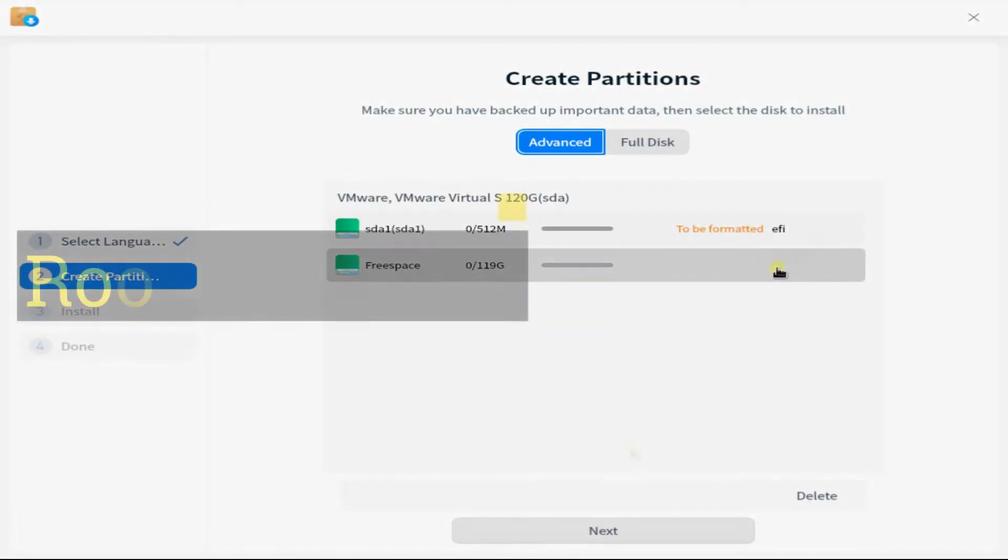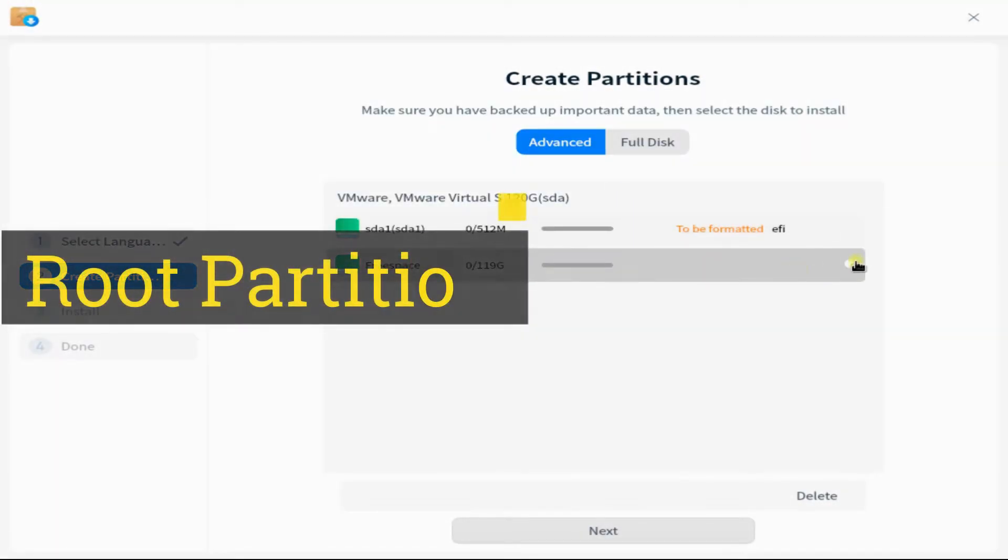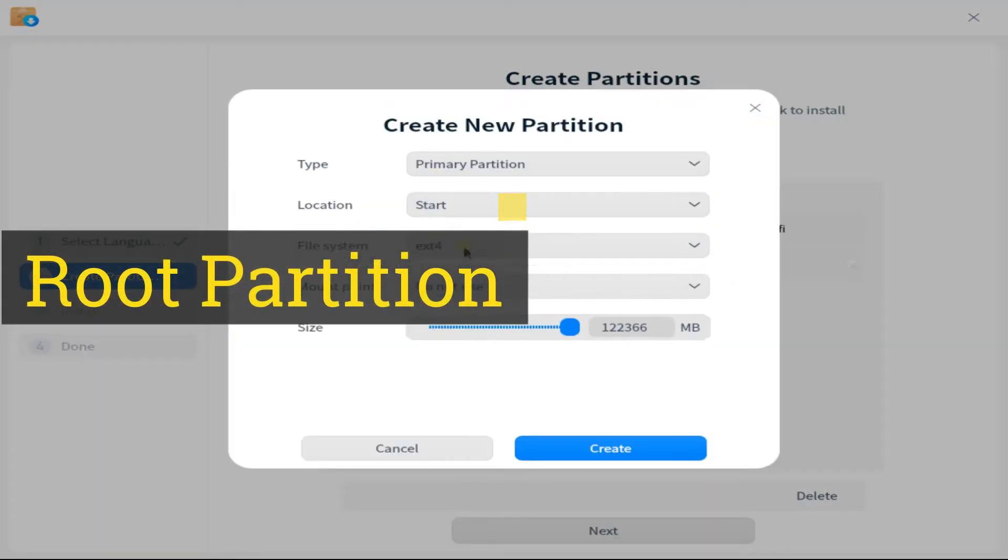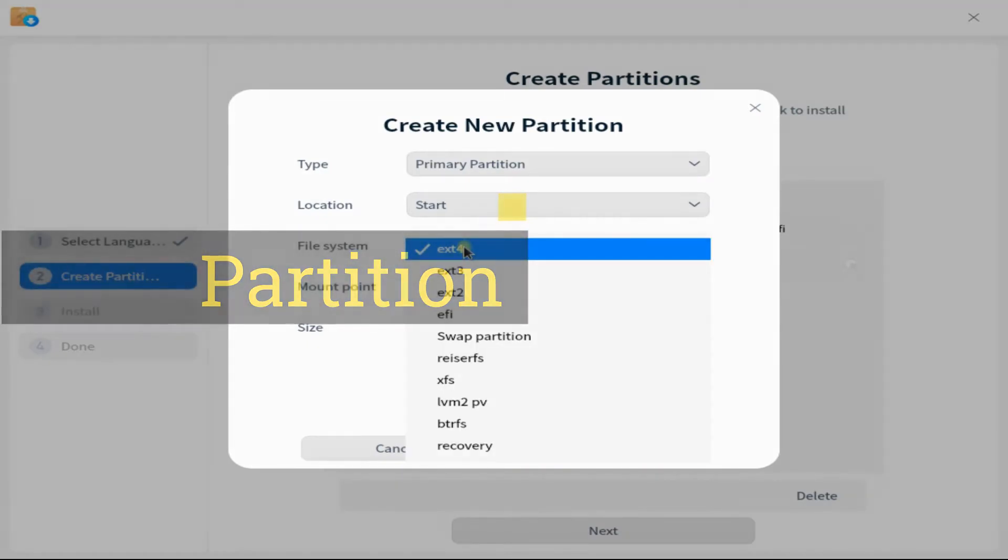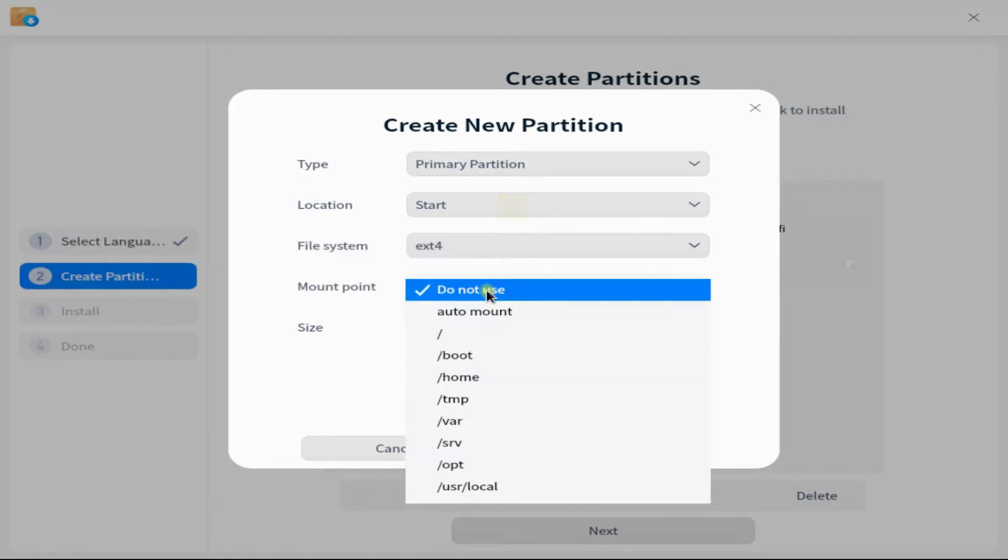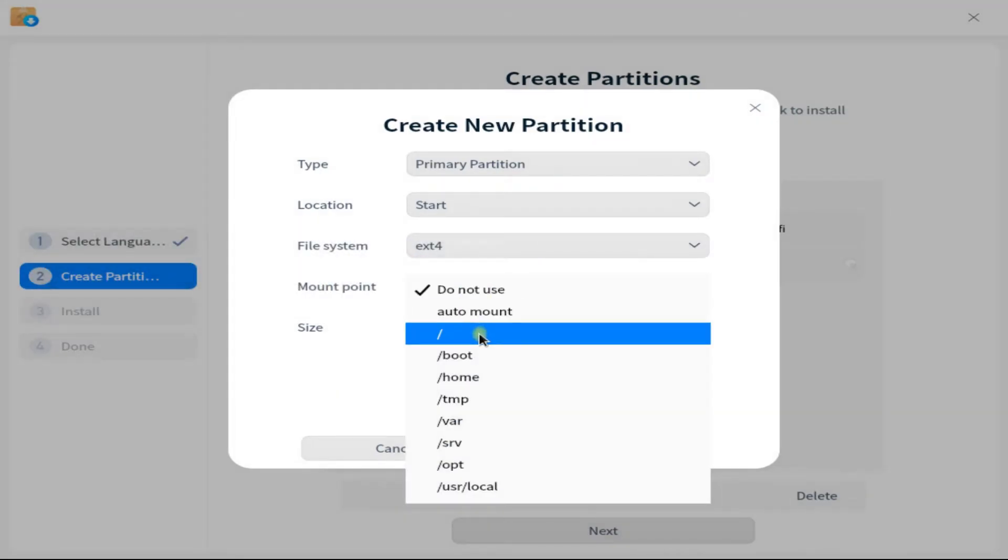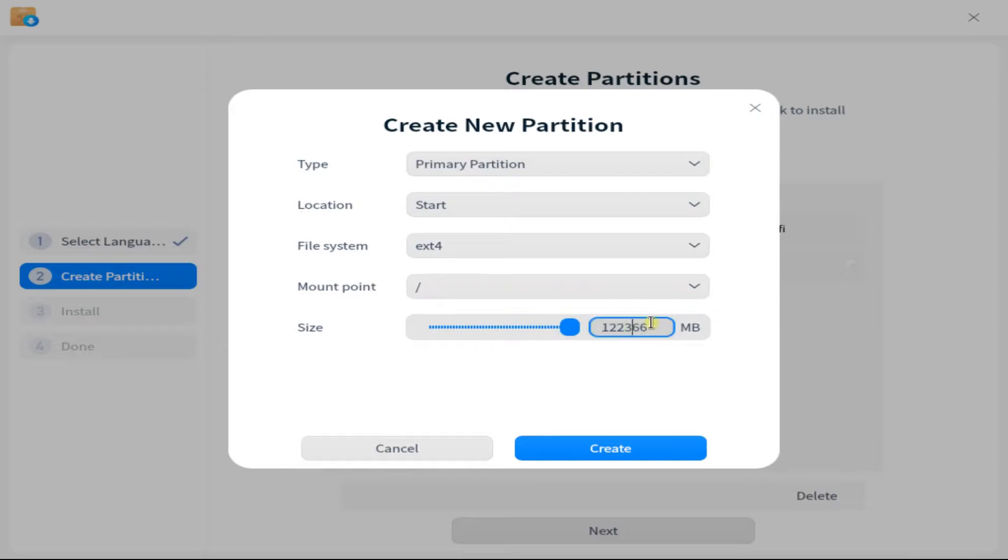Create a root partition for Deepin installation with mount point as root and ext4 as the Linux file system for it. You can size it as per your need.